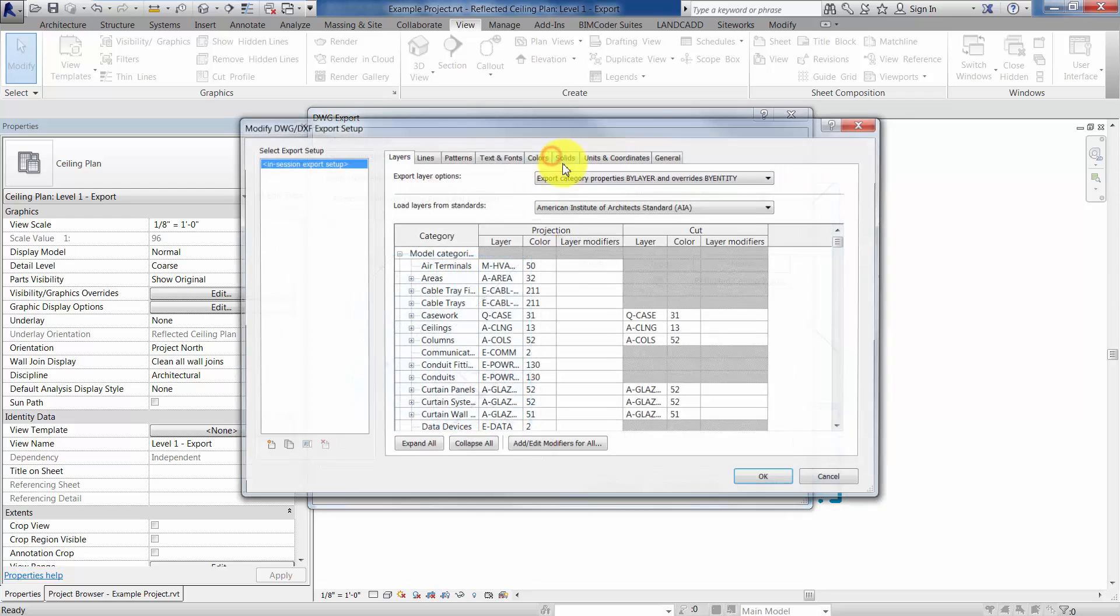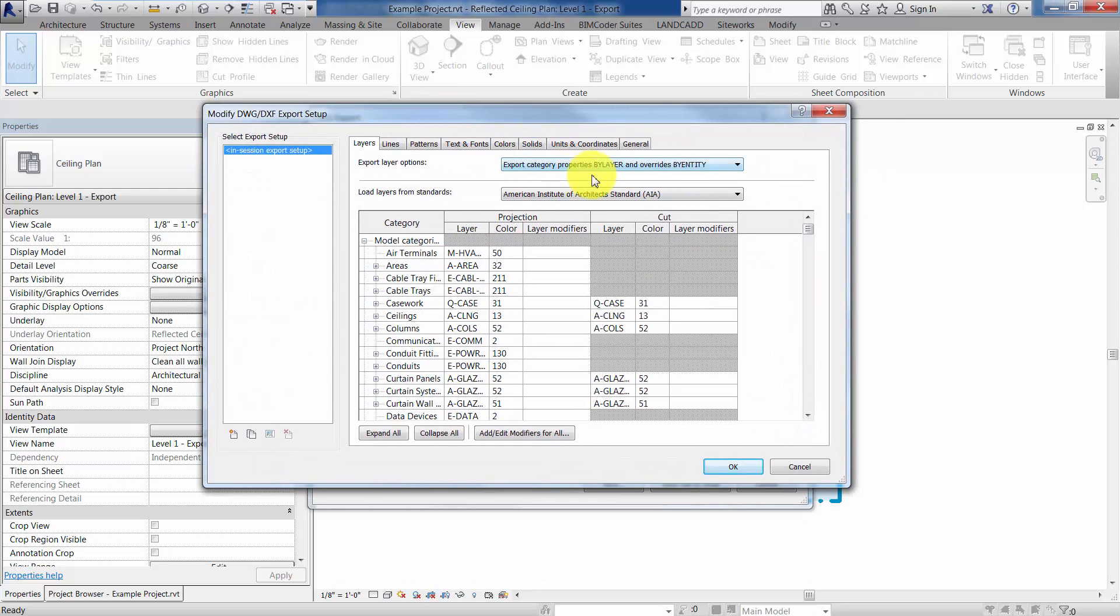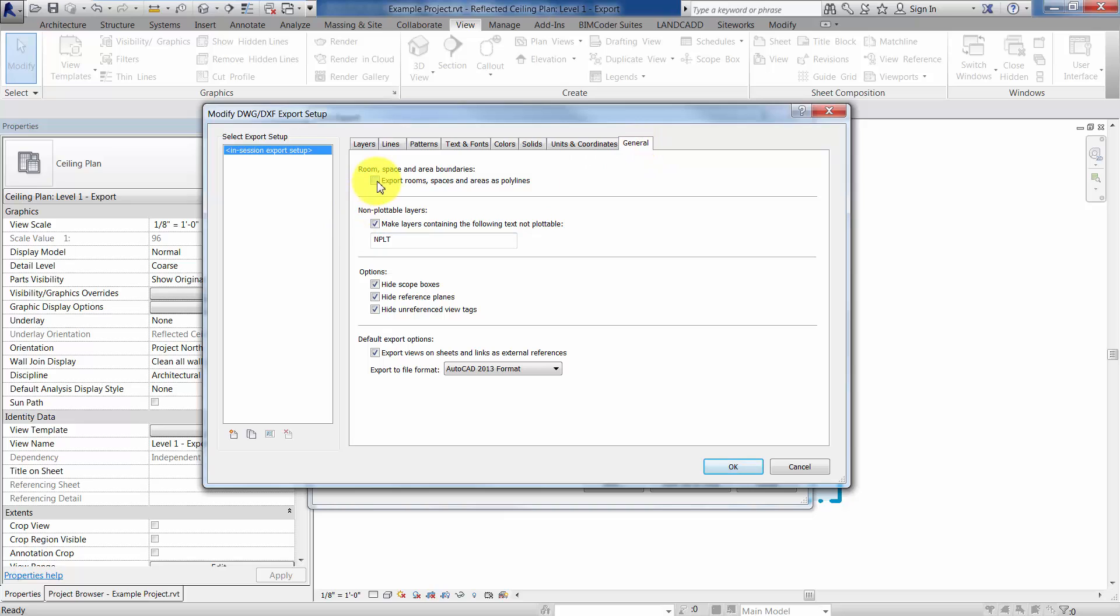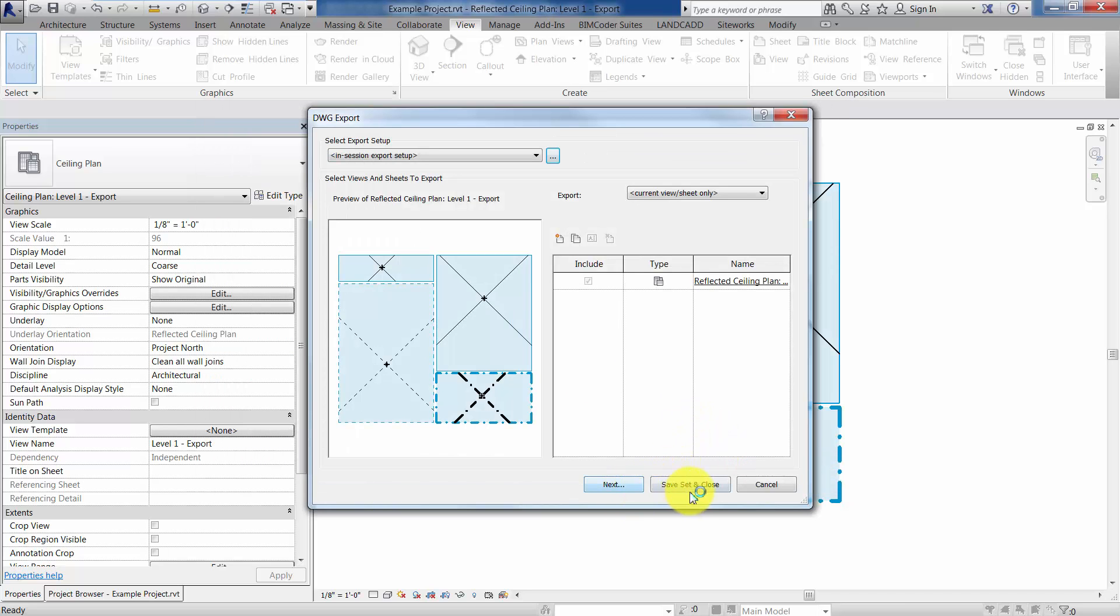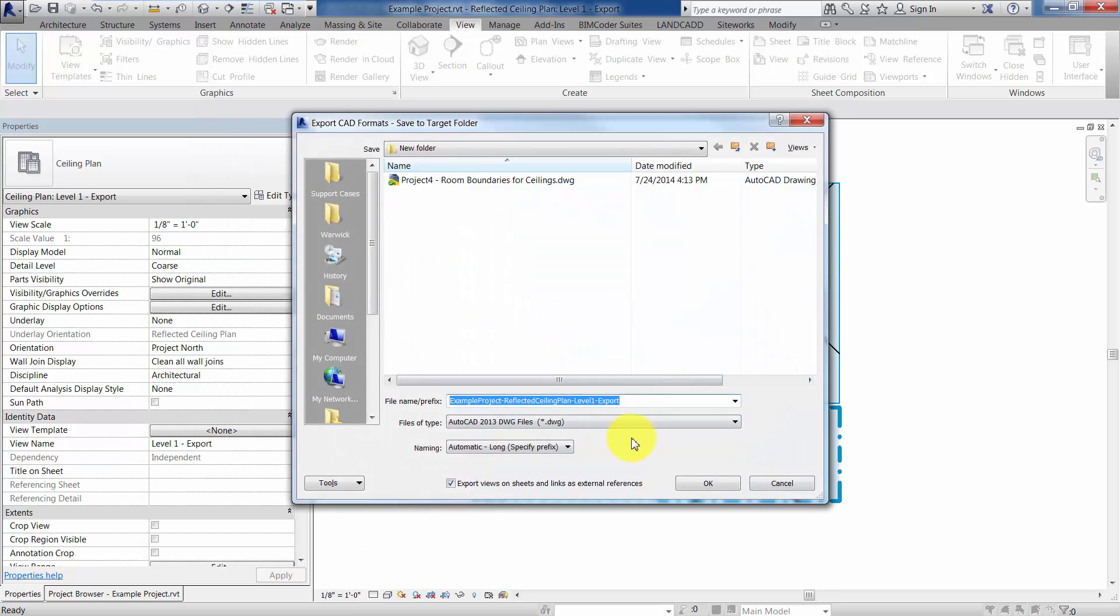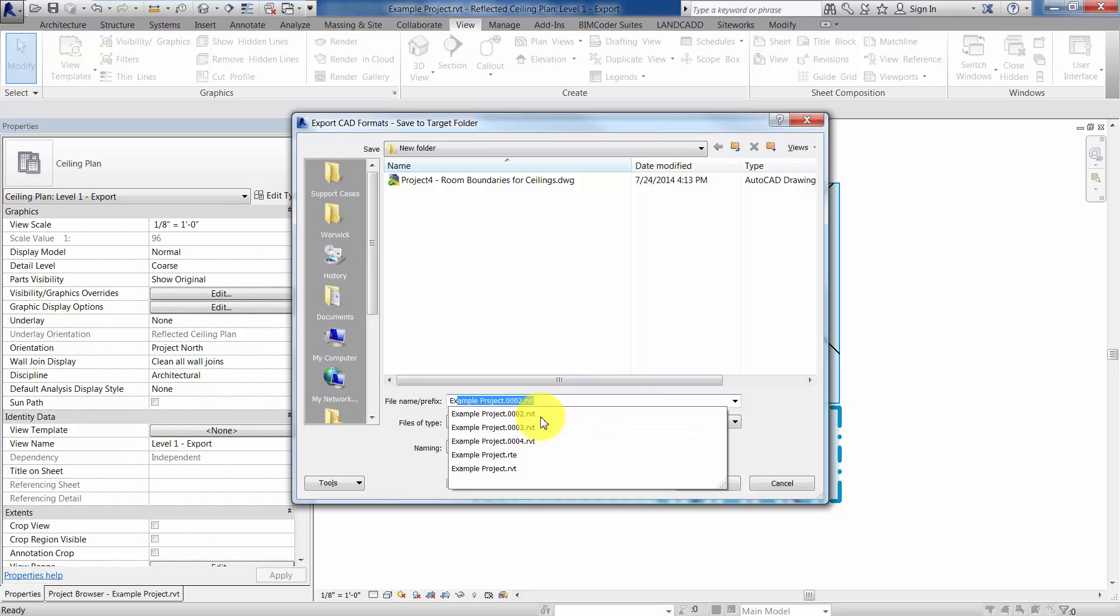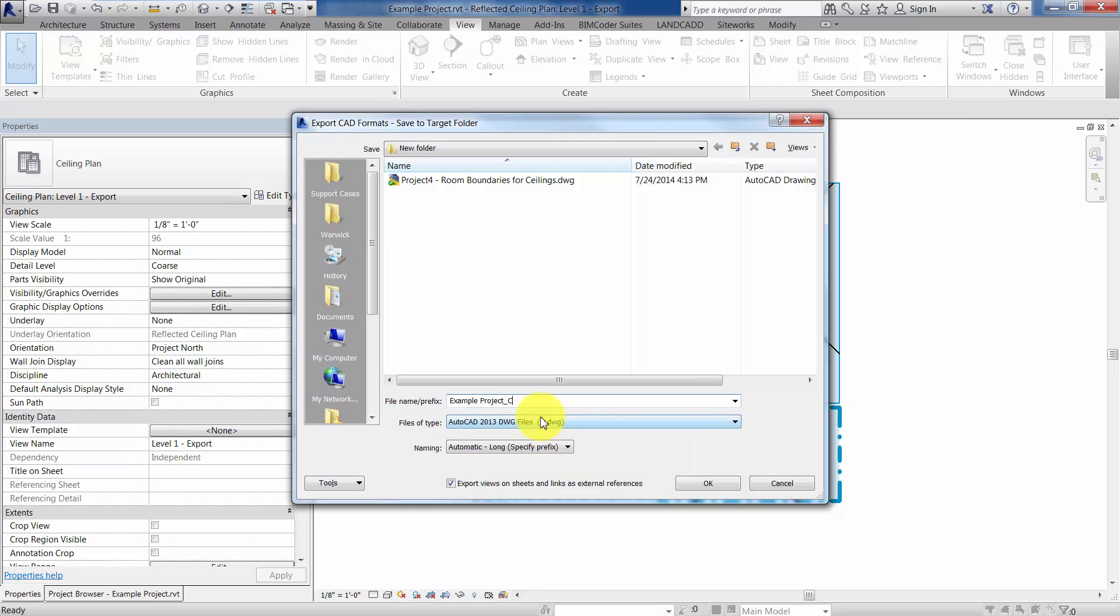And you may want to make sure that in your export setup that under your general tab, that the export room spaces and areas applied to the lines is turned on. And also under units and coordinates, if, and this is up to you, but if you are working on a multi-discipline project and you want this to come right in where it needs to be, like your other project files or your other CAD drawings, because you've got a shared coordinate system set up, you'll want to make sure that that's turned on. We'll leave it on Project Internal for now, and then click OK. And then basically hit Next, and save this to wherever it needs to go, so we're just going to call it Example Project, Project, and Ceiling, Ceiling Types, and click OK.